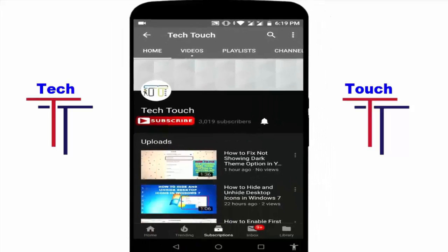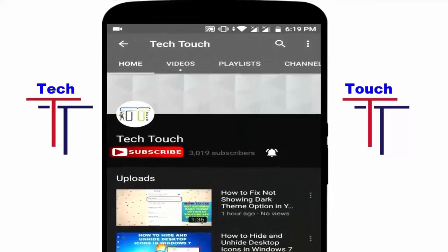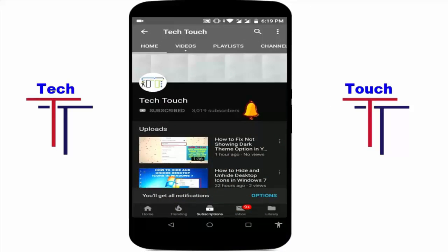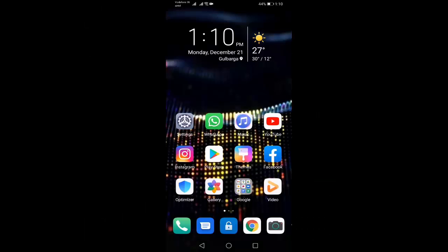Subscribe to Tech Touch channel and press the bell icon for more latest videos. Hi friends, welcome to Tech Touch channel. Today I will show you in this video how to remove or hide refreshing thumbnail of download video in YouTube.